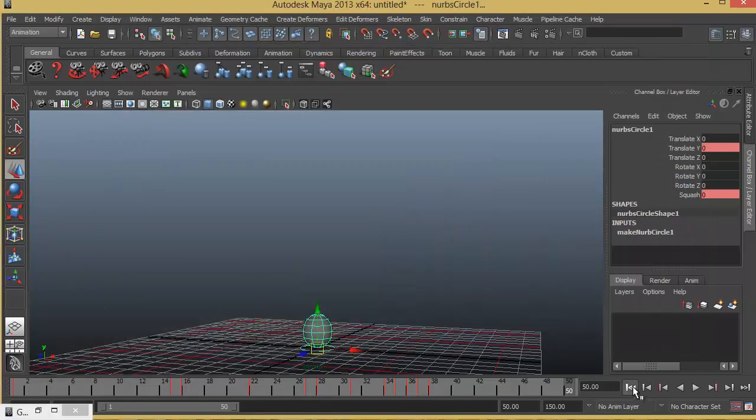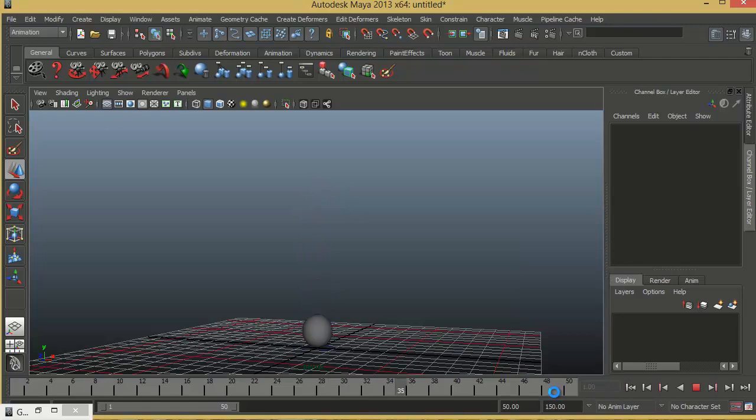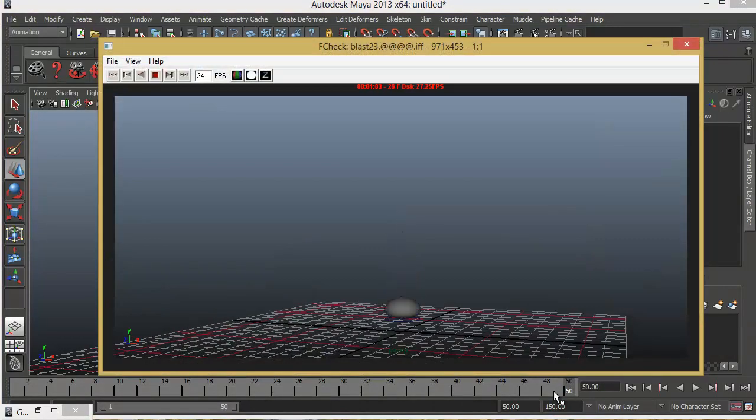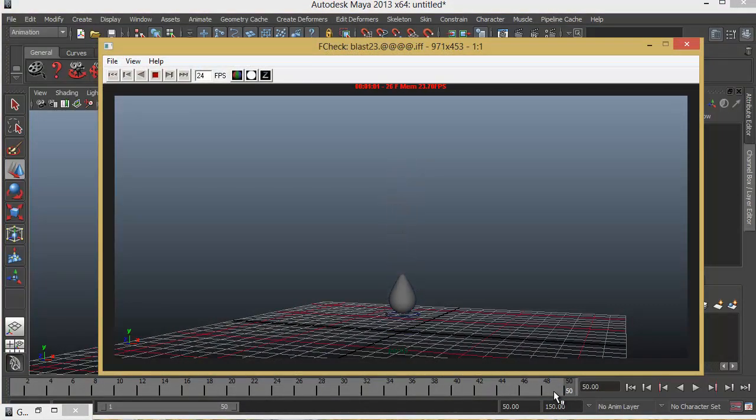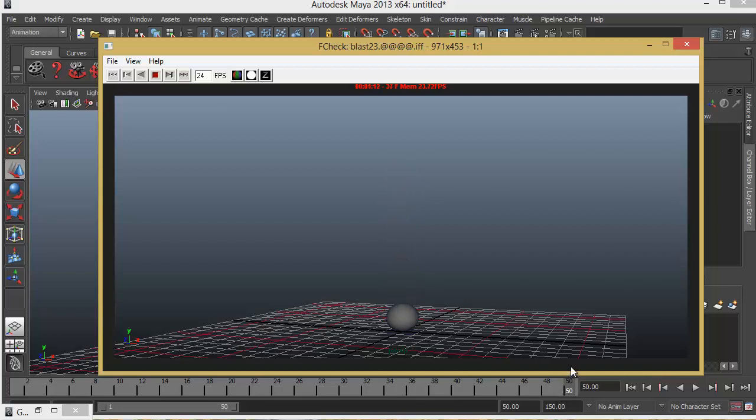Let's minimize. Deselect. And hit playblast. There you go. So that's the final animation.